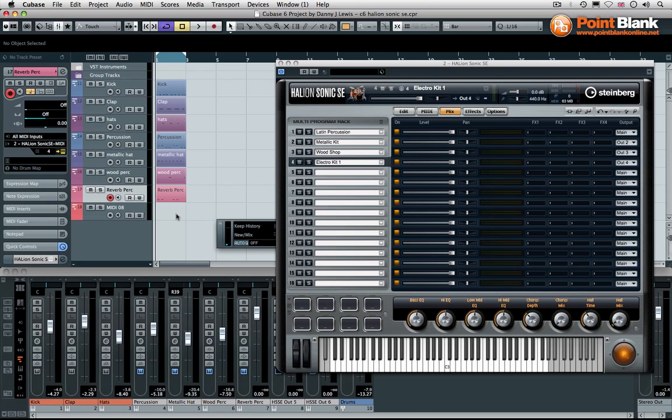You know, you could obviously use each program as an instrument. So, you could have the bass on MIDI channel one, the keys on MIDI channel two, strings on three, and so on.